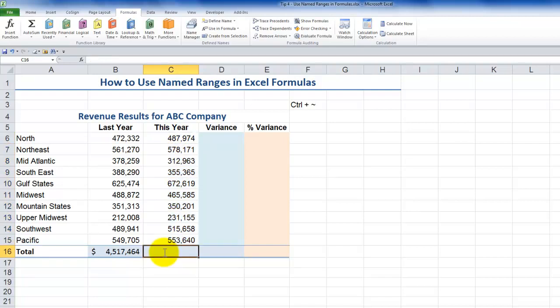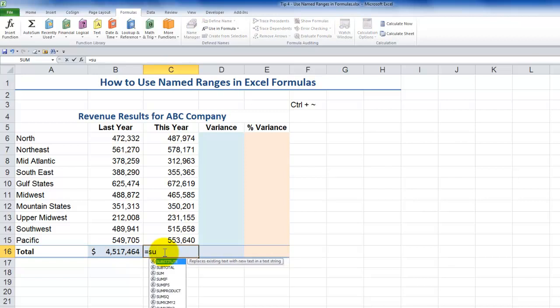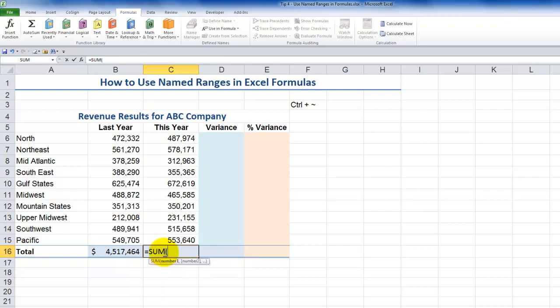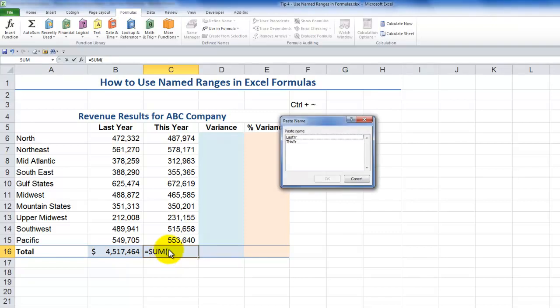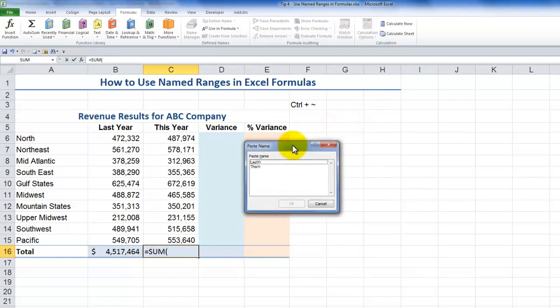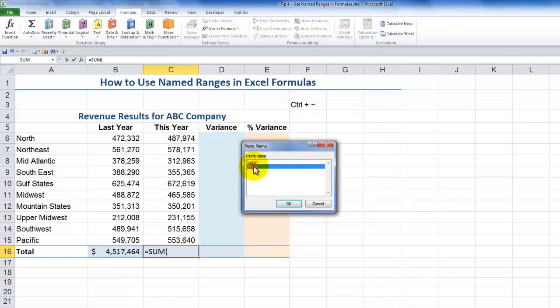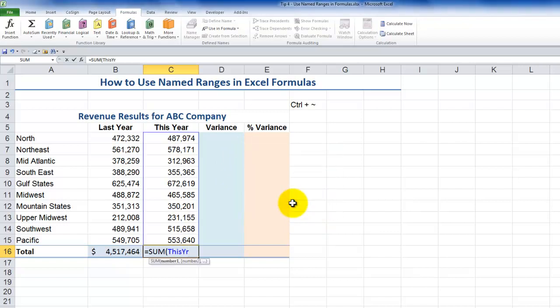For those using an older version of Excel such as Excel 2003, here's a different technique that will work in all versions. Type equal, SUM, and the left parenthesis. At this point, use the F3 keyboard shortcut — it brings up the Paste Names dialog box. All of the named ranges in the workbook are listed here. Select the named range you wish to use — This Year — then finish it off with the right parenthesis, and there you go.